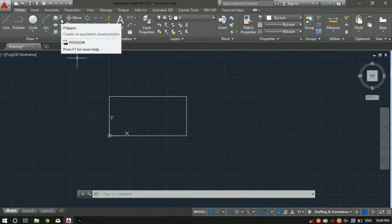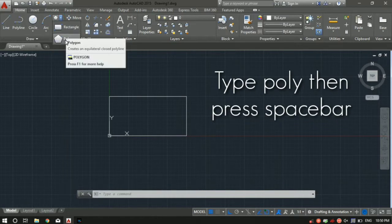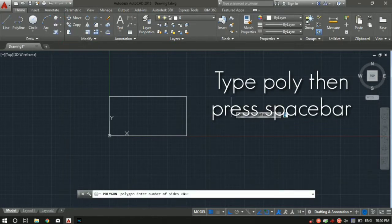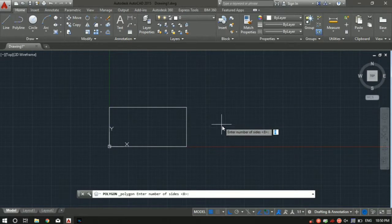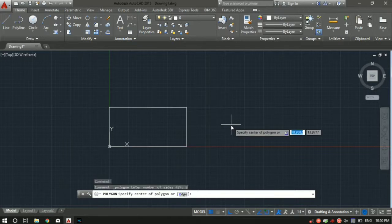Now we'll dive into the polygon tool. You can select it in the rectangle tab — it is the second option, polygon. Once selected, it will ask you to specify the number of sides. A polygon basically means any closed shape with more than four sides — it can be five, six, seven, eight, nine, ten, up to N sides. Let's say we want a polygon with eight sides, so press 8 and then press Enter.